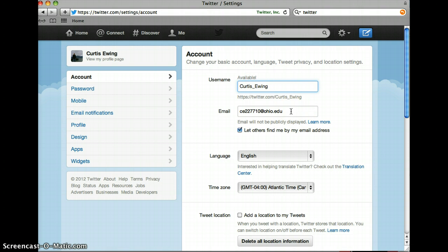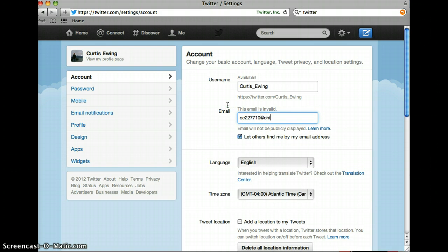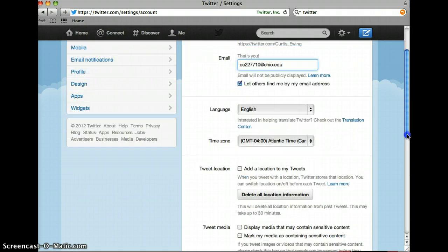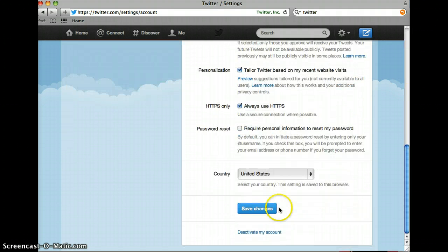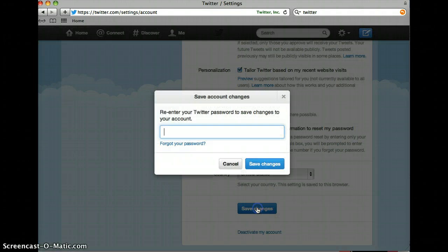Then I can go down here and if I want to change my email I'll do the same thing — take this old email out and add my new one. Then I'll go down and hit Save Changes.